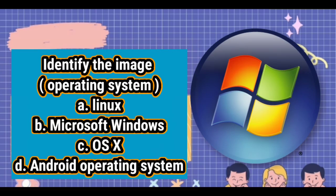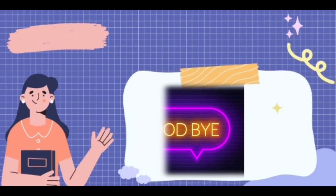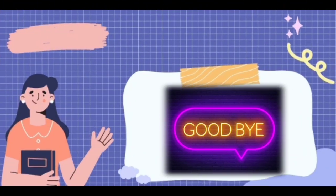The next question: identify the image — is it the Linux, Microsoft Windows, OS X, or Android operating system? The answer is Microsoft Windows! Great job. Now we've come to the end of this class.